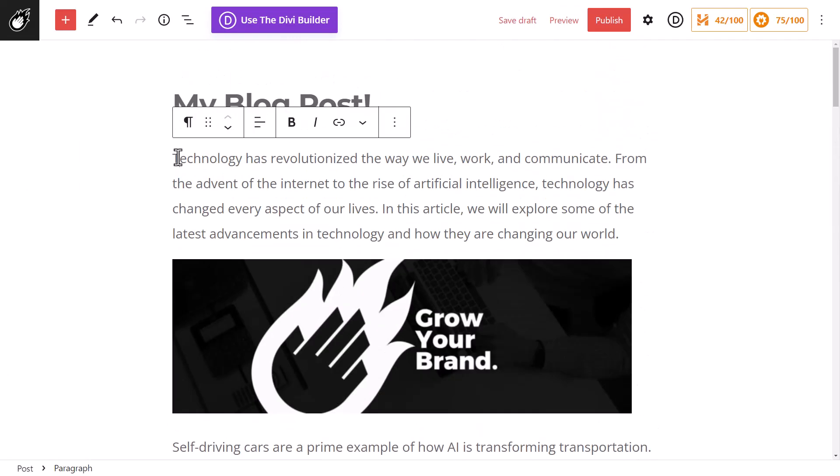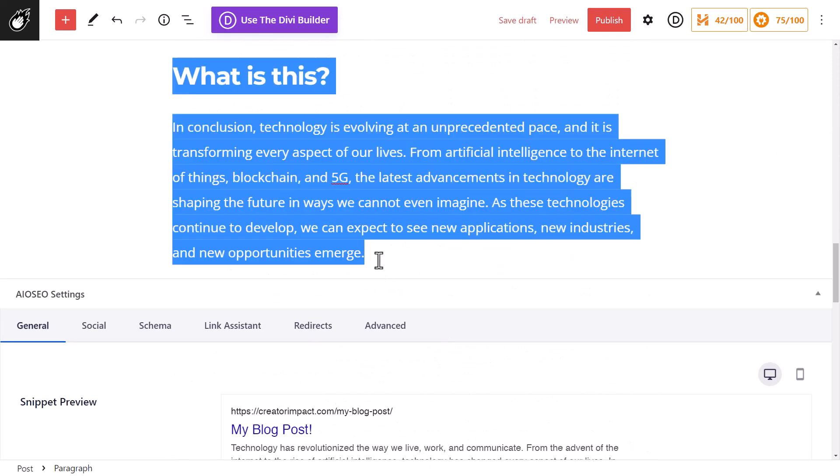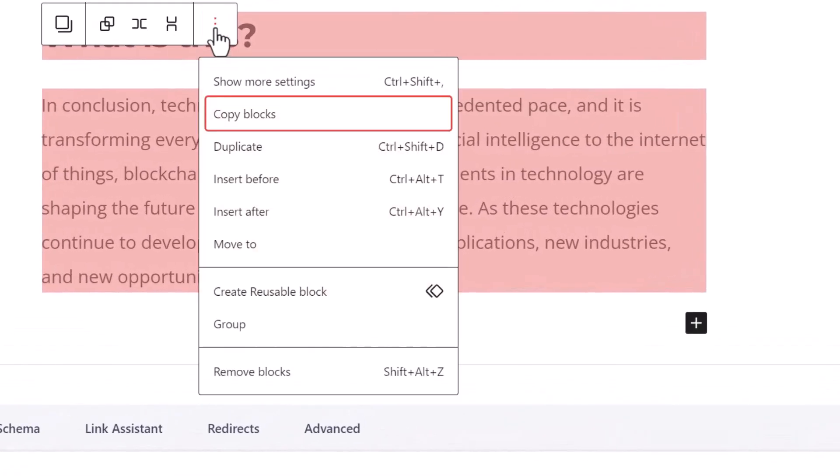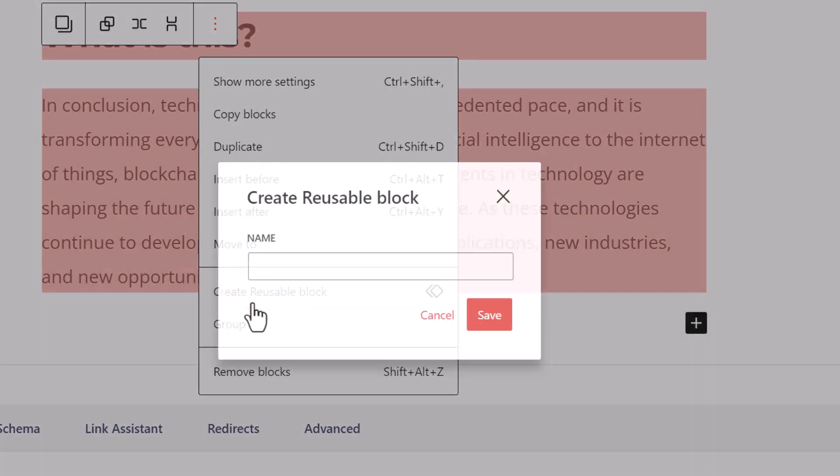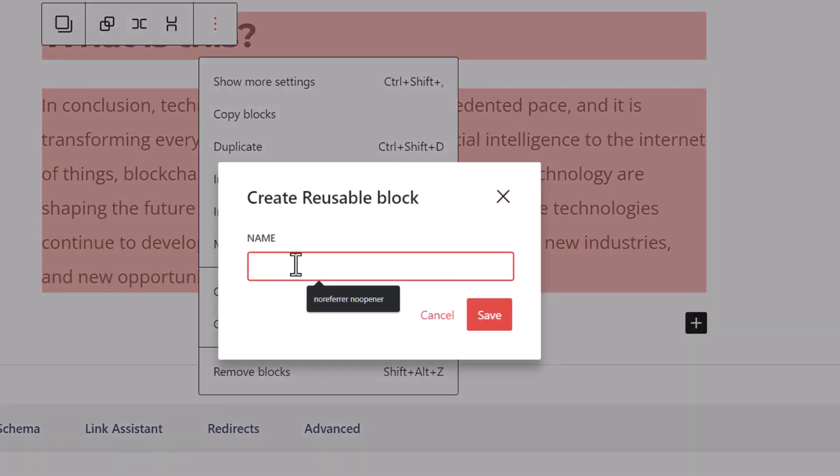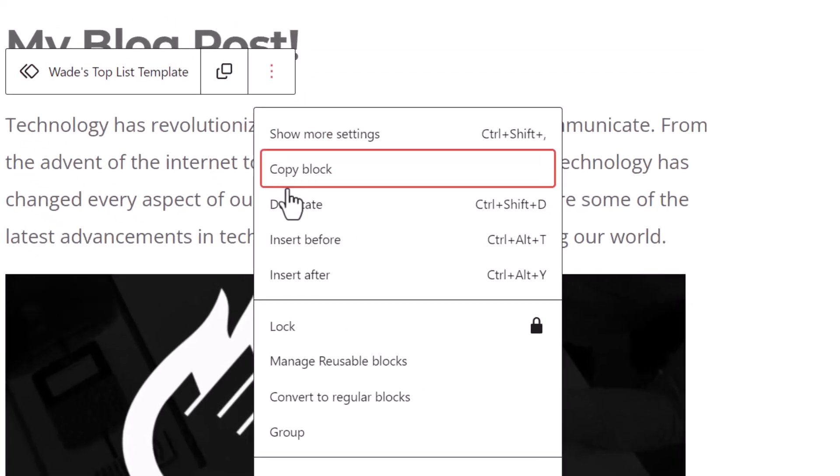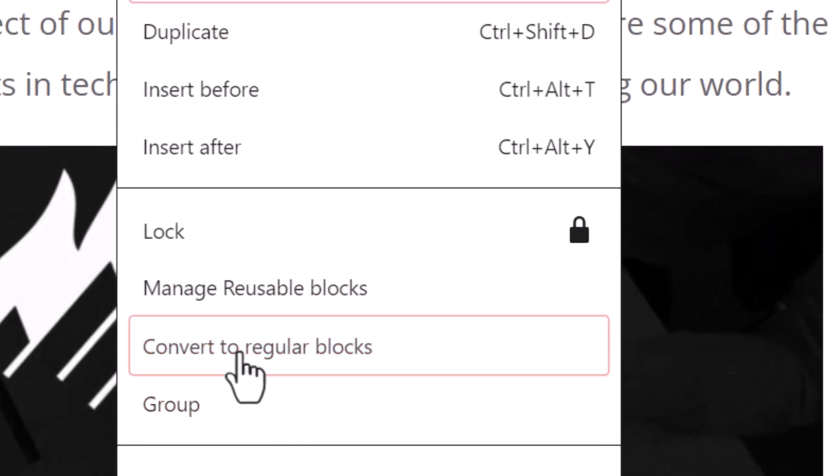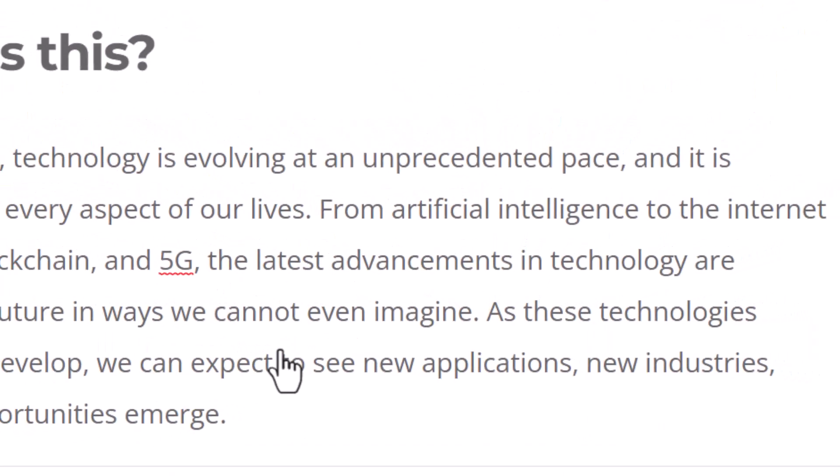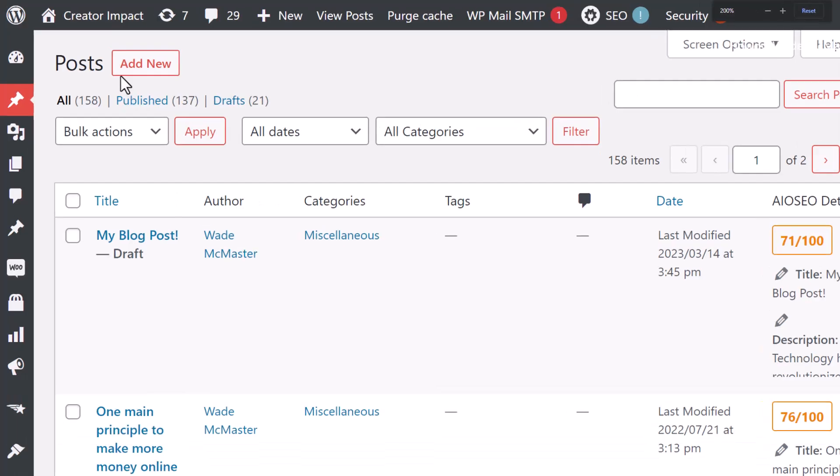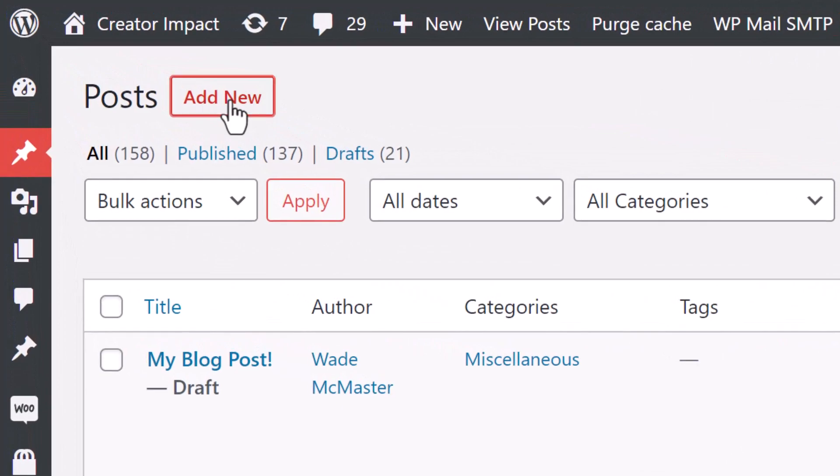So what I'm actually going to do is just select everything. I'm going to click here and go Create Reusable Block. I'm going to say Wade's Top List Template, click Save. To be safe, I'm going to right click, Convert to Regular Blocks, so I don't change it by accident.